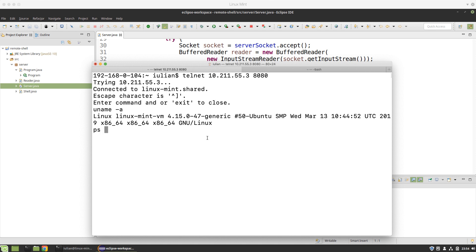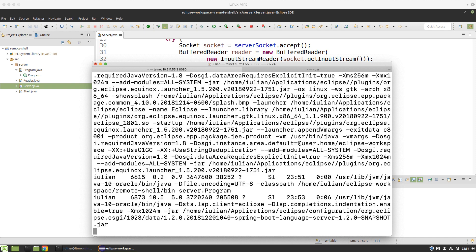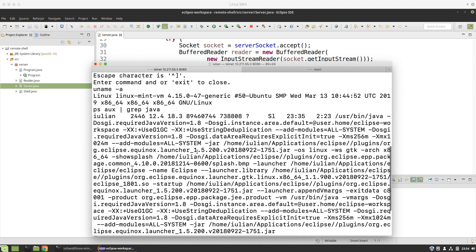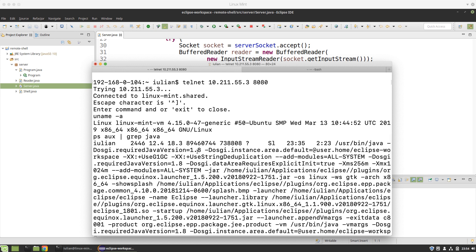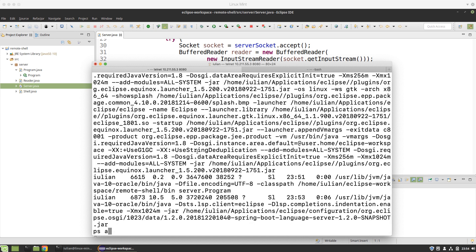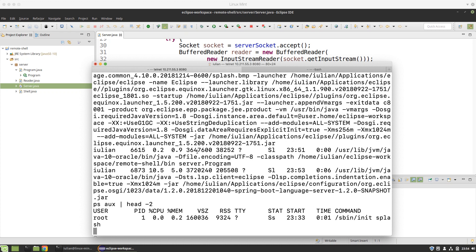If I do a process state displaying the processes for all users and even without the terminal, I do a grep and search for processes running Java, then I see a bunch of processes running Java. But if I do a process state and take all processes then do a head with the first two lines, I also see the header of the table outputting the processes and then the first line.